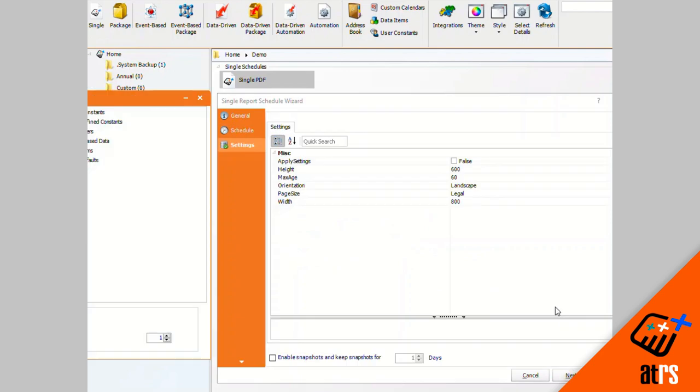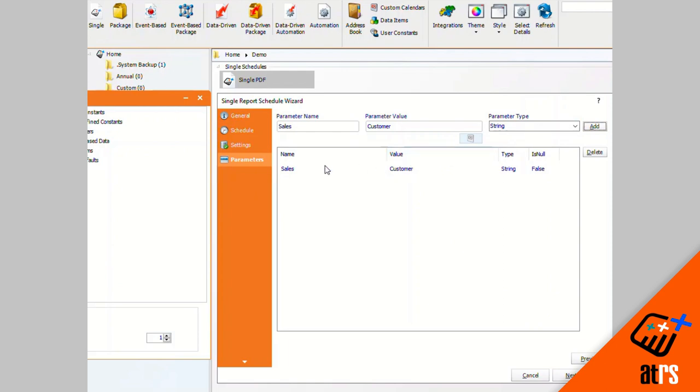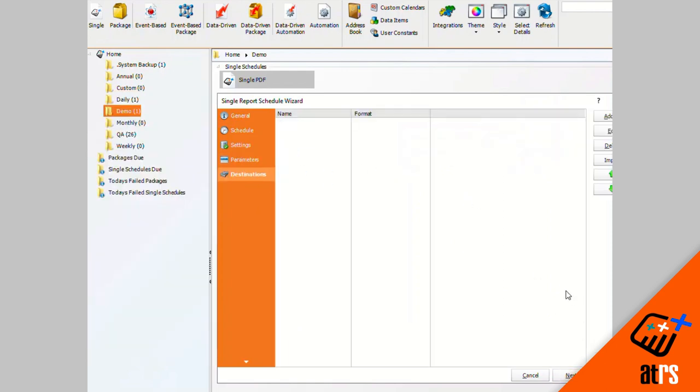There's no settings that I need to adjust for this, so I'm gonna click next again. Here's where I'm going to enter the parameters that I need for my schedule. So I'm going to enter the parameters that I would like to go out for the schedule. I'm gonna click add. Those are my correct parameters. I'm gonna click next.